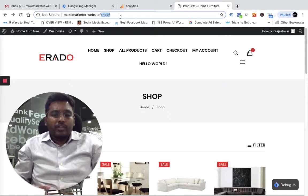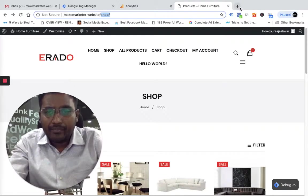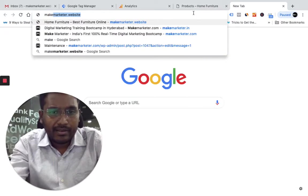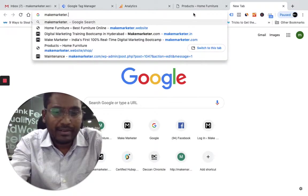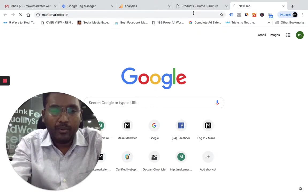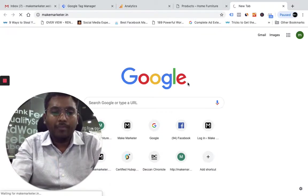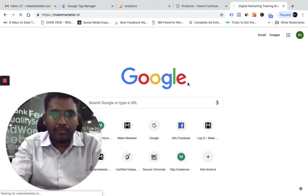I'll take you to the other website of mine. Again, this is just a duplicate website of my original site which is makemarketer.com.